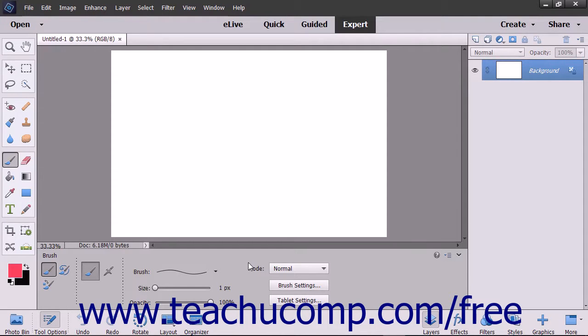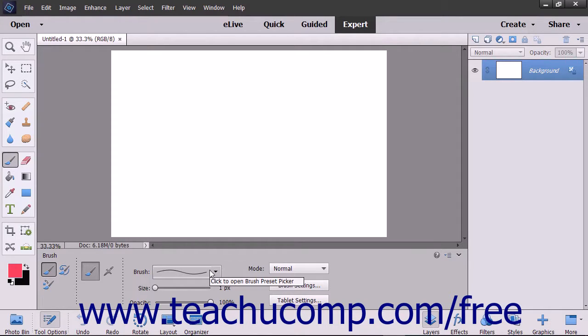You can create a custom brush preset to save the brush settings you frequently use as a preset that you can select from the brush preset picker to quickly apply your saved brush settings.